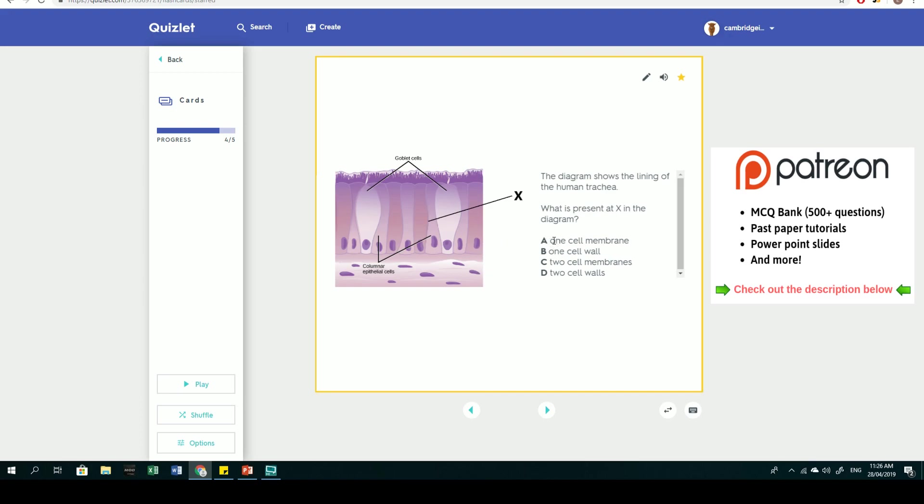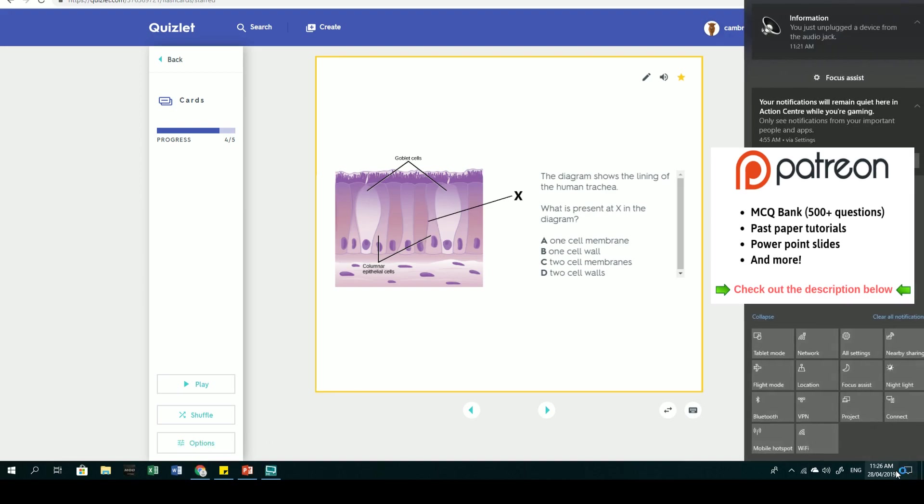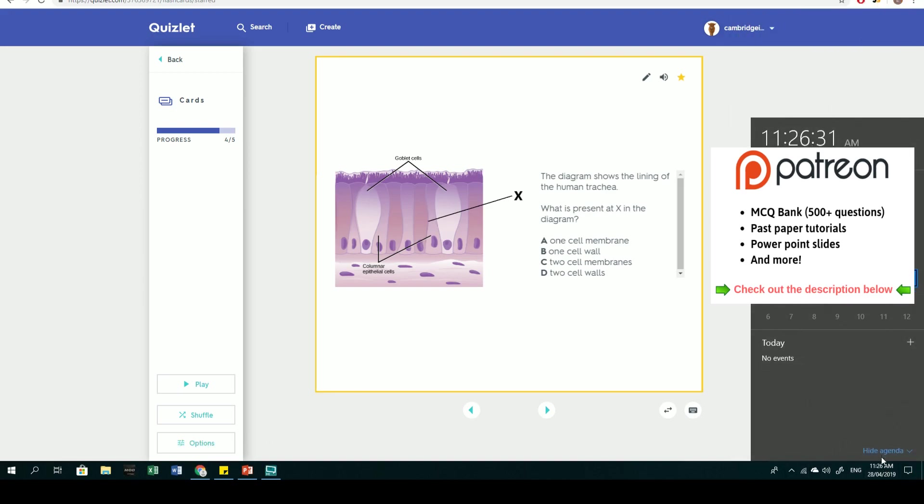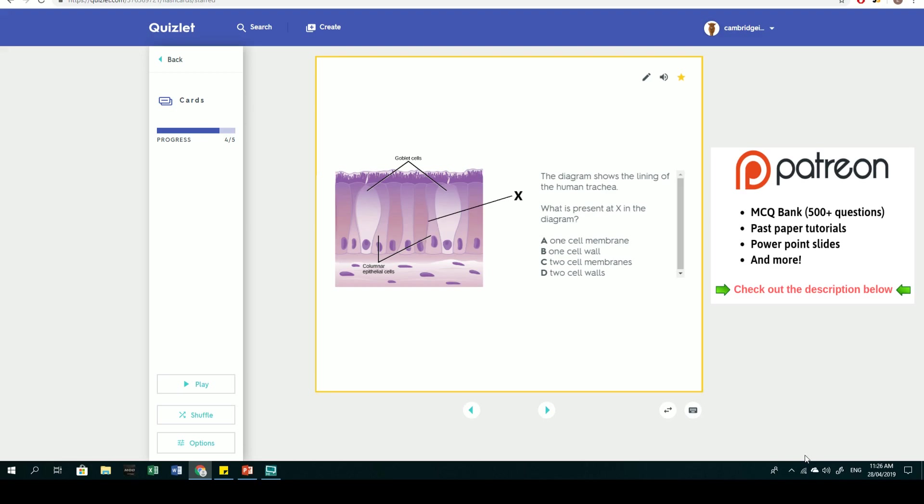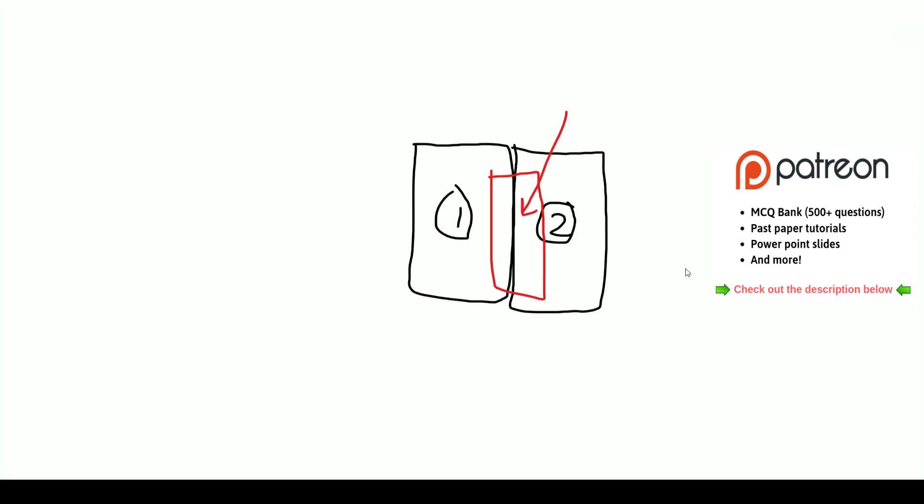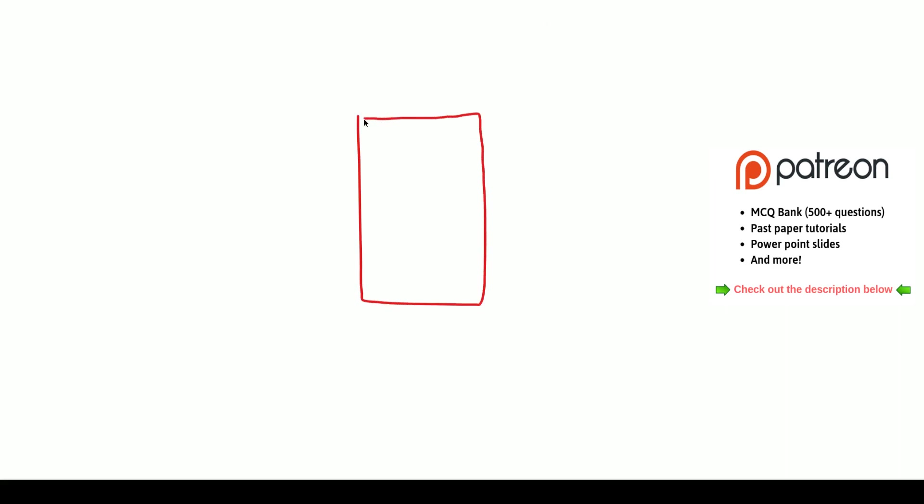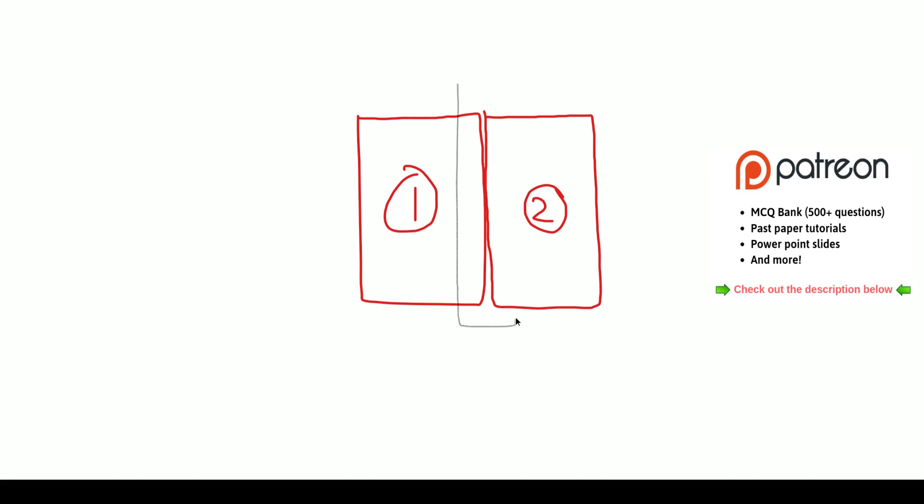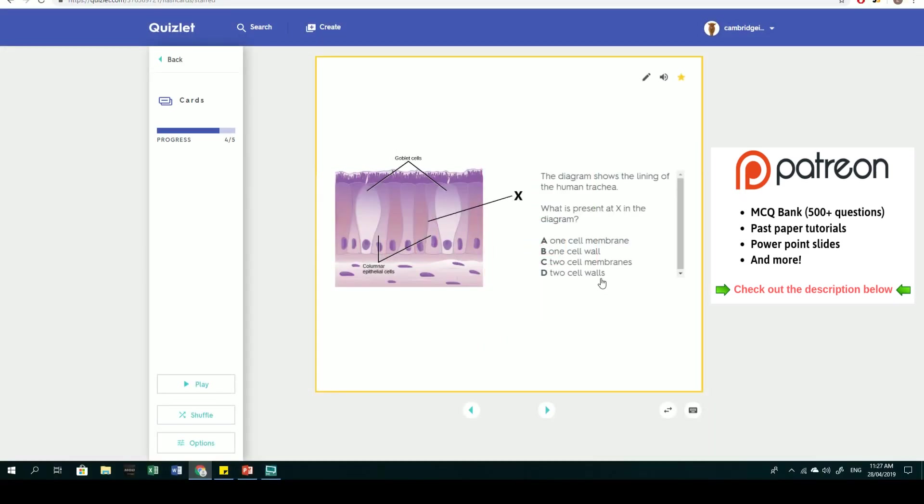If you have two cells side by side, from a microscopic point of view, this is cell one and this is cell two. Each of these cells has a cell membrane. What's really in between the two cells is two cell membranes. The answer would be C.